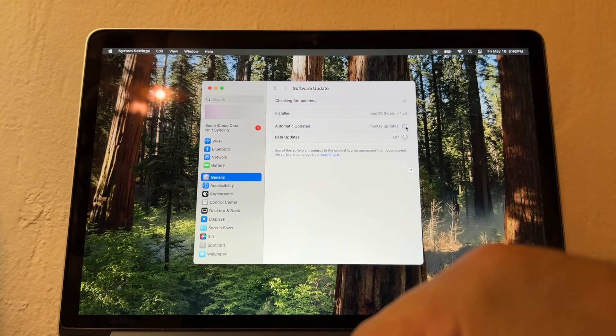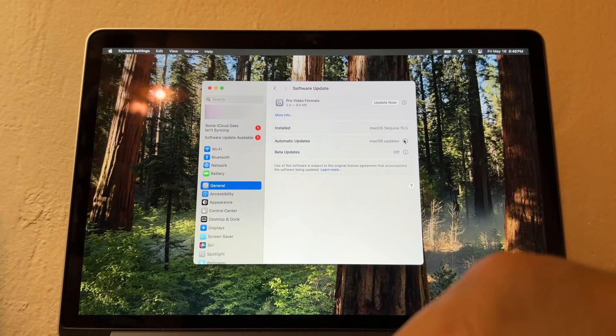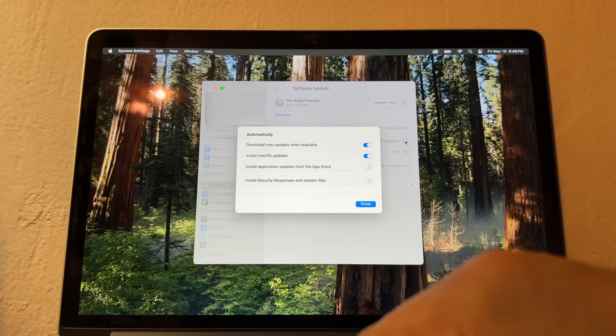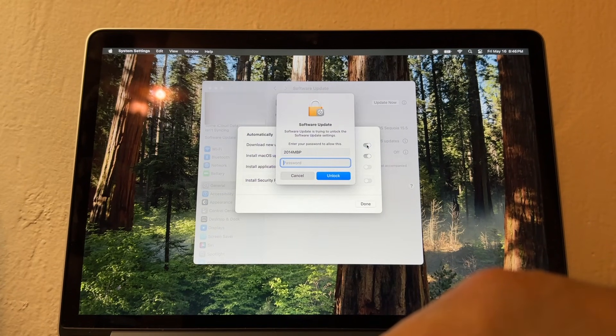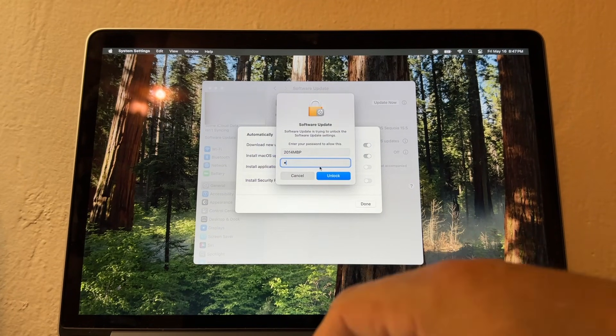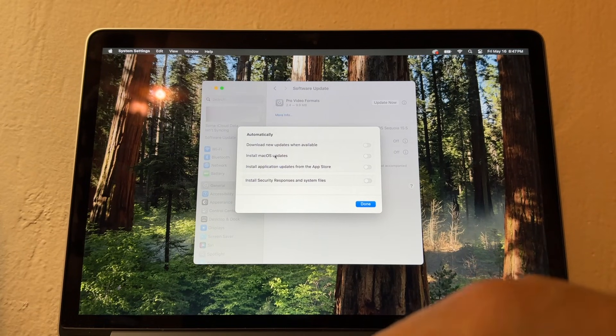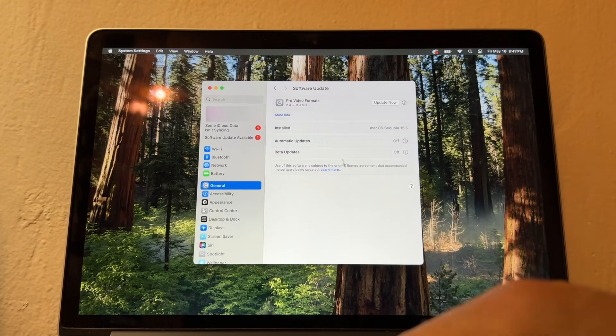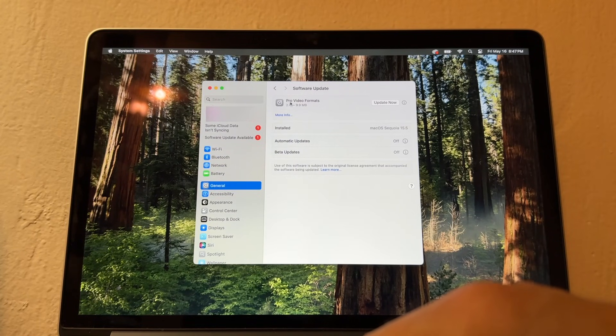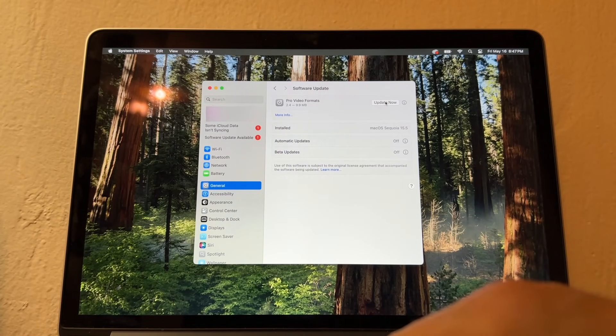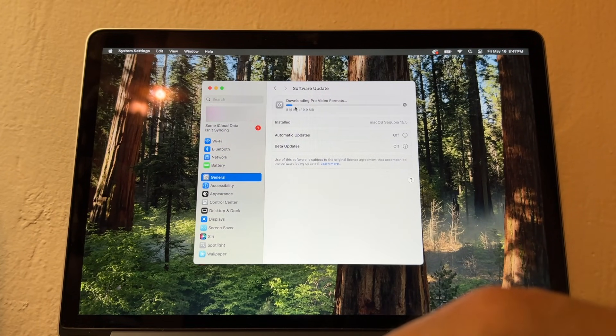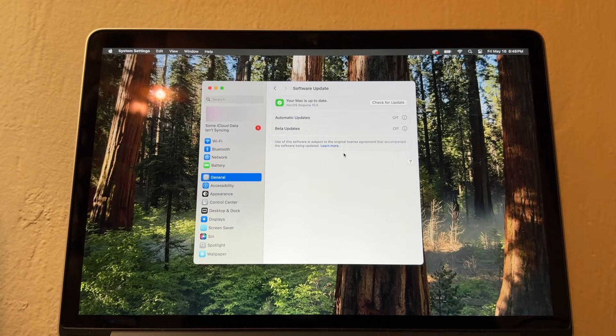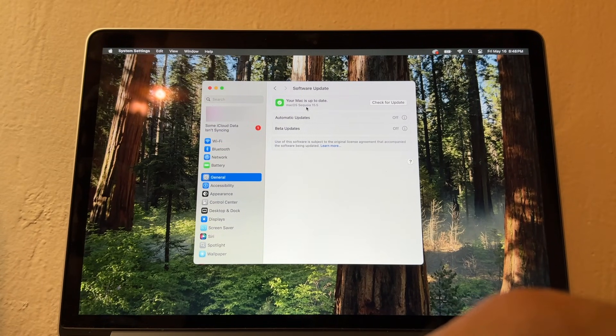Look at that. Install macOS Sequoia 15.5. Make sure you click here on macOS and you're going to disable this stuff. Always make sure you have all of this disabled. Now looks like I have another update here for Pro Video Formats. I'm going to update it now and this time it's going to do it.